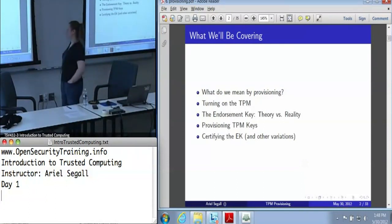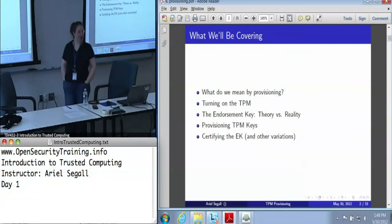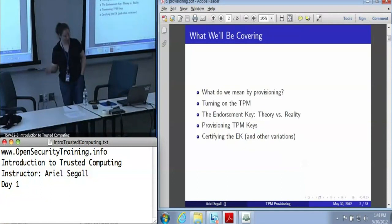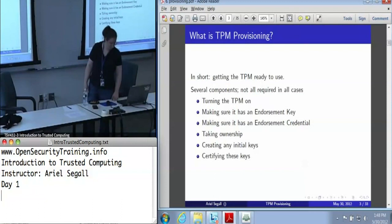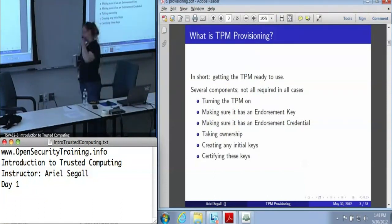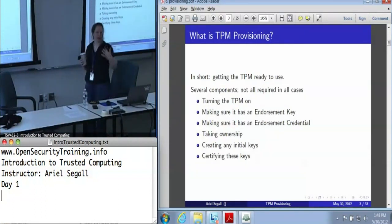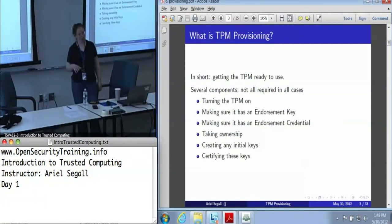Provisioning is one of those overly complicated topics. I'm going to start by telling you what I mean by provisioning, and then we'll talk a little bit about the details — things like turning on the TPM, the endorsement key and how you create it, how we provision the TPM keys, and a little bit about certification. In short, what we mean by provisioning is getting the TPM ready to make use of. There are several steps to it, not all of which are required in every case.